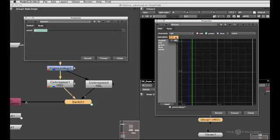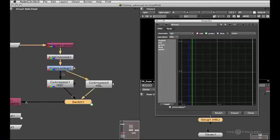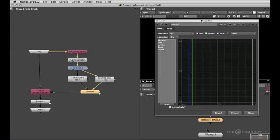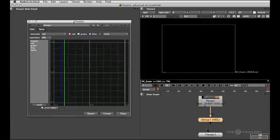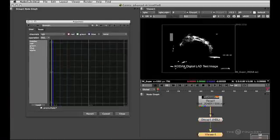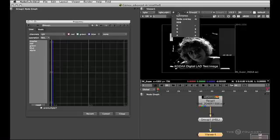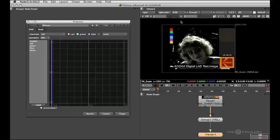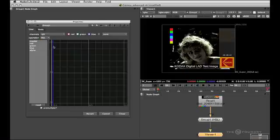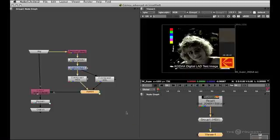And now you can see when I switch the drop down list here we actually control the internal switch node and that gives us a different color space option. So let's see what that actually does to our gizmo. This is the HSL output. This is the HSV output so you can see it's a quite significant difference and depending on what you need to do one or the other might work for you best.